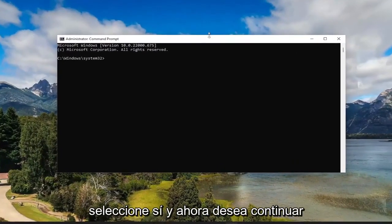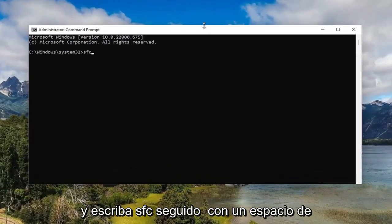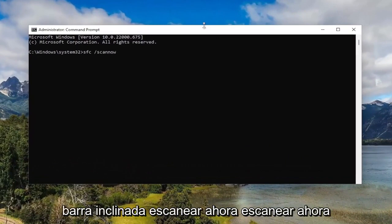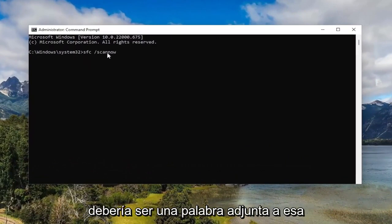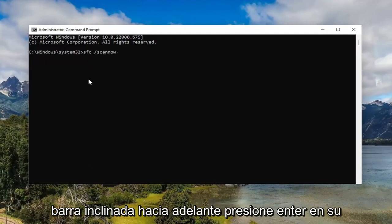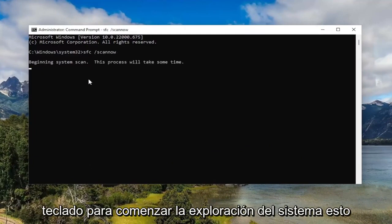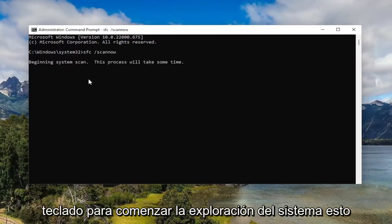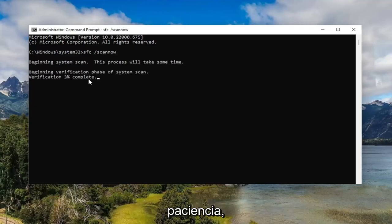Now you want to go ahead and type in SFC followed by a space forward slash scan now. Scan now should all be one word attached to that forward slash out front. Hit enter on your keyboard to begin the system scan. This will take some time to run, so please be patient.